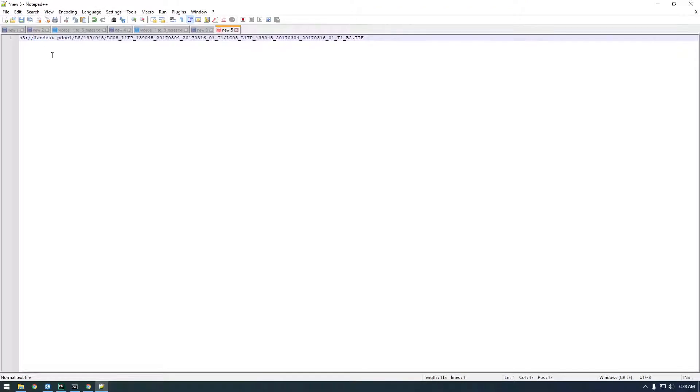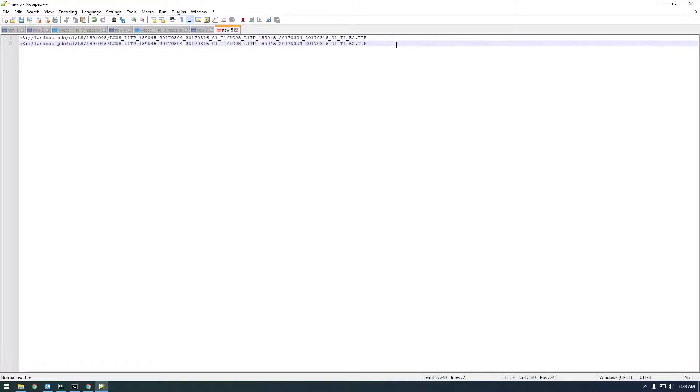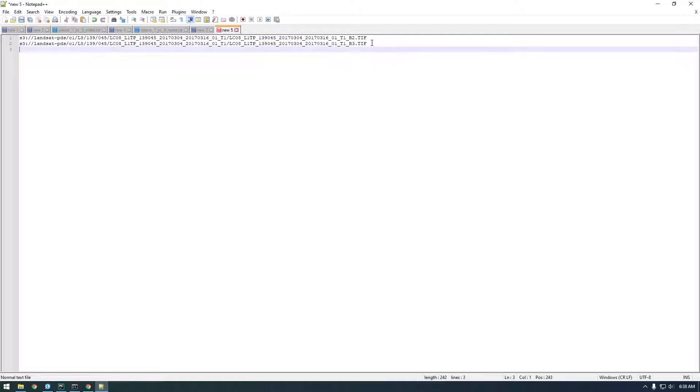Paste that there, put the slash in. Okay, so that's something we want to download, and then same exact thing but we want it to be band 3 and same thing for band 4.